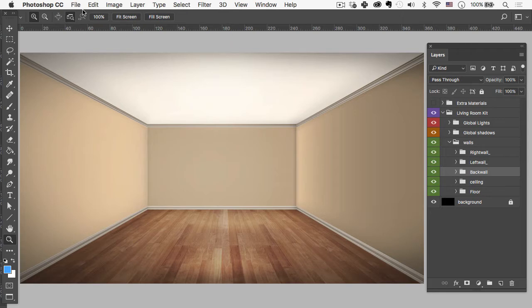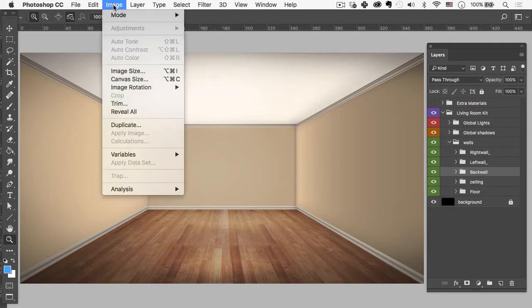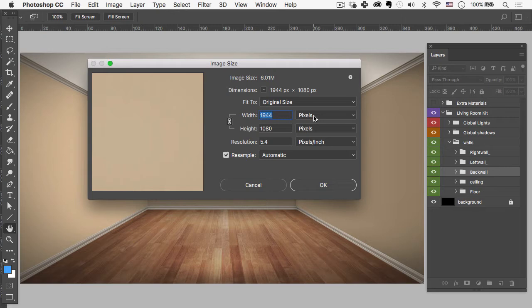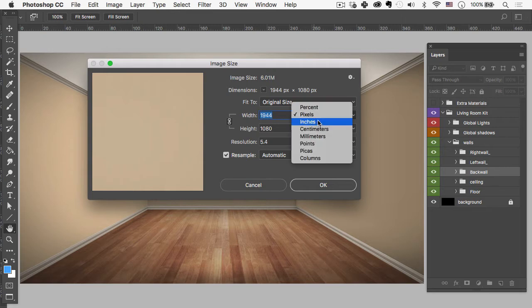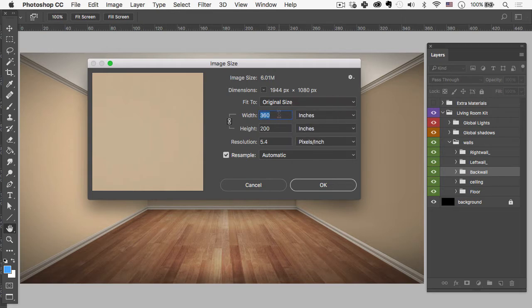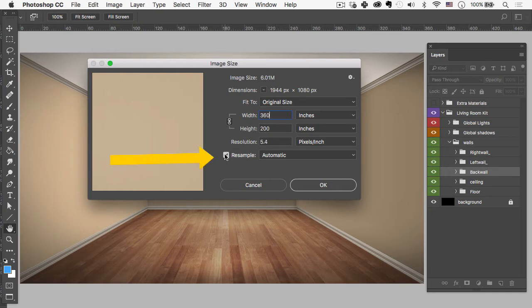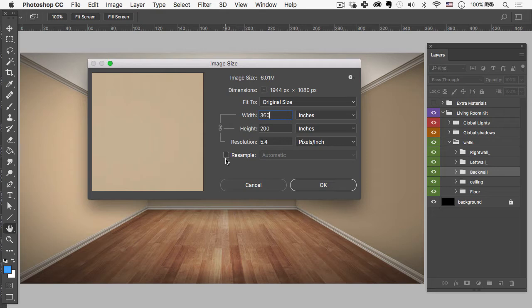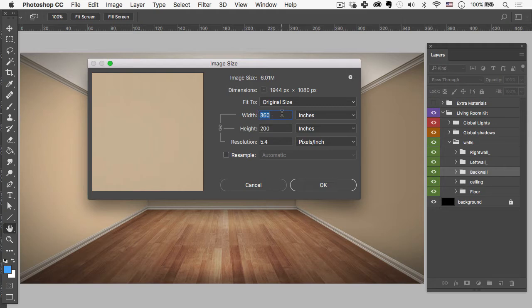So what I'm going to do is change my document size, basically dividing it by 12 so that I just see feet. I'm going to go up to Image, then to Image Size. You'll see it's currently set to pixels, so we want to change that to inches. Now the important thing here to remember is you need to come down here and turn off resample. That's going to make sure that nothing about your document actually changes except for the numbers themselves. Your image quality will stay the same and the size of your file will also stay the same. So I'm going to drop this down to 360 divided by 12, which is 30.